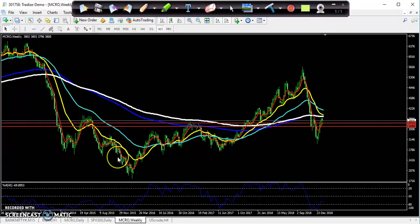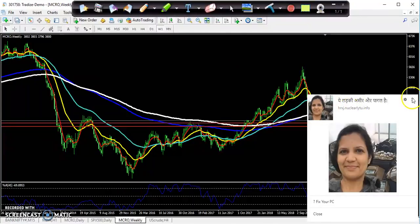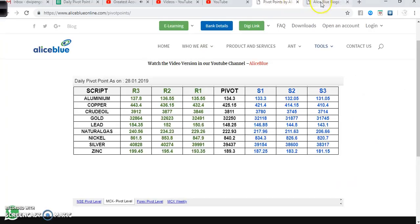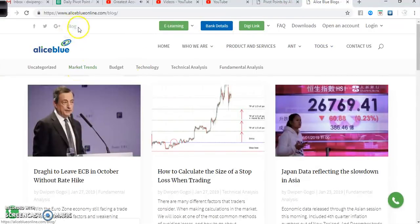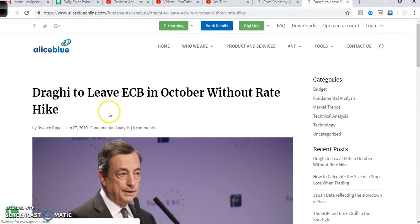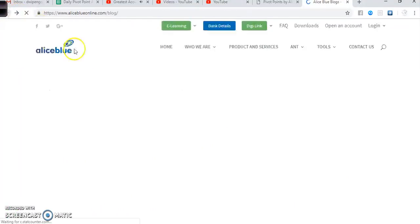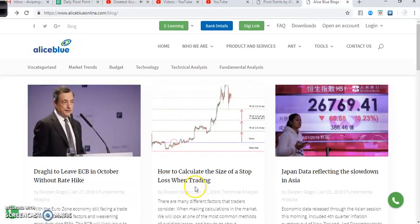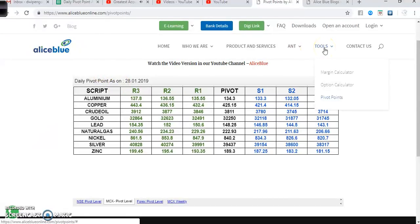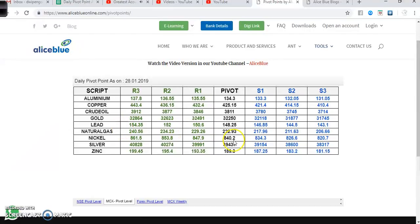Before we start this video, if you want to read blogs about the international market or international events, just visit our website alliesblue.com and you will find a blog section. For example, yesterday I wrote a blog about Draghi leaving the ECB in October without a rate hike. You can also read about how to calculate the size of a stop loss when trading. You can also find pivot point tools with support and resistance levels there.